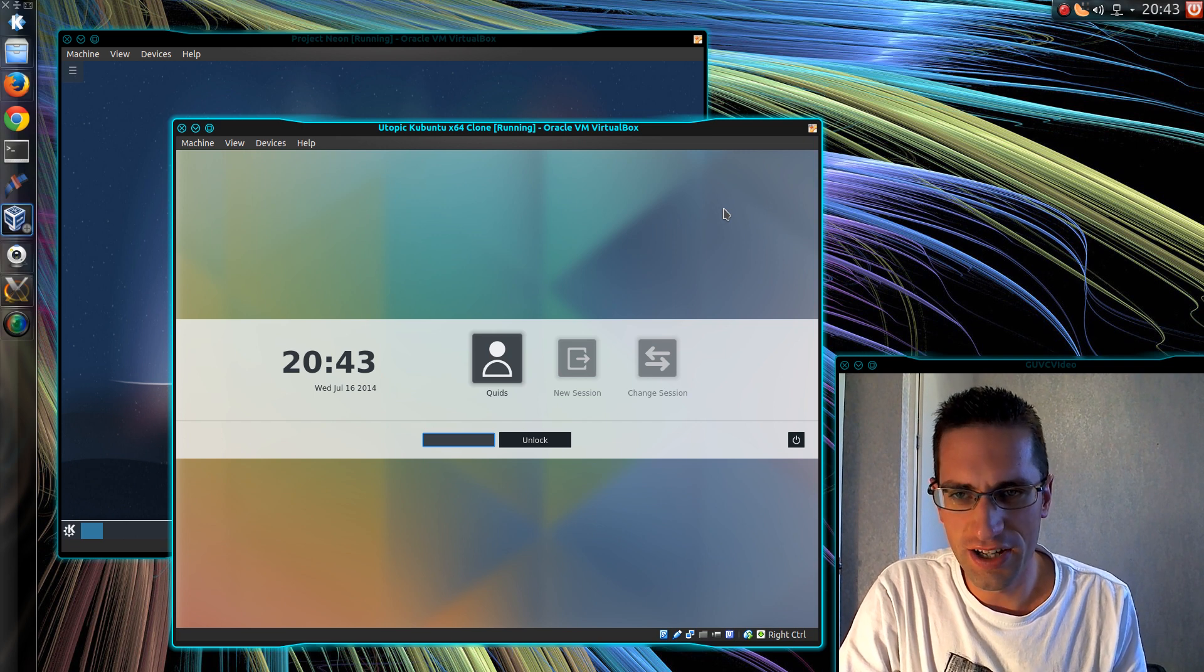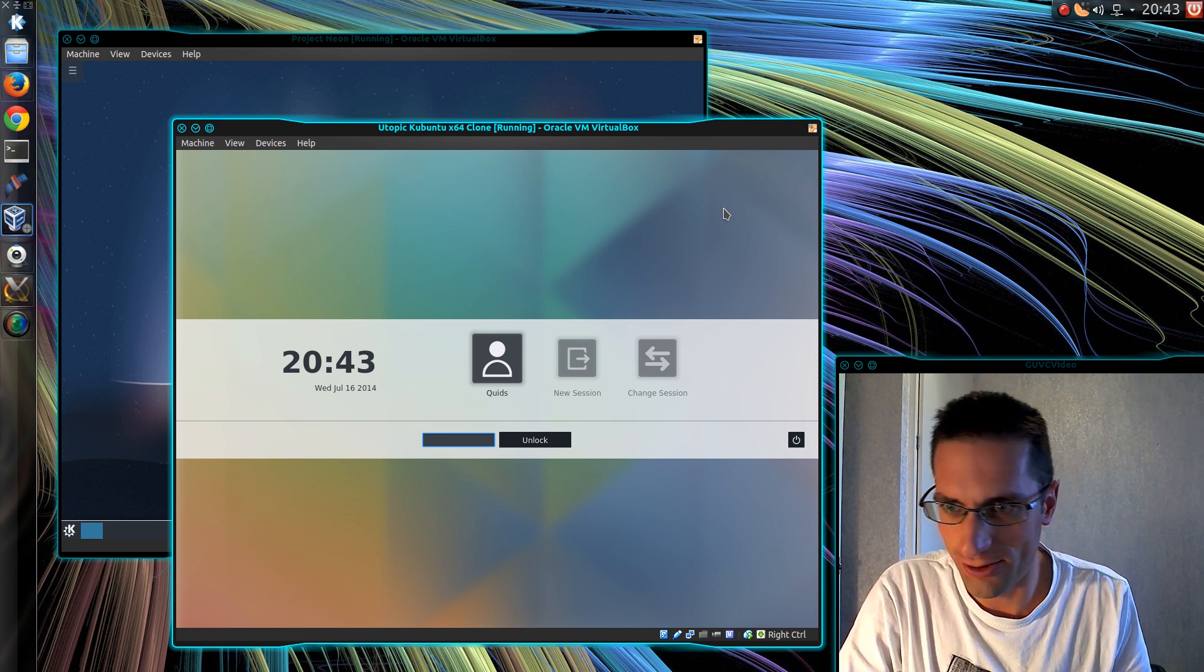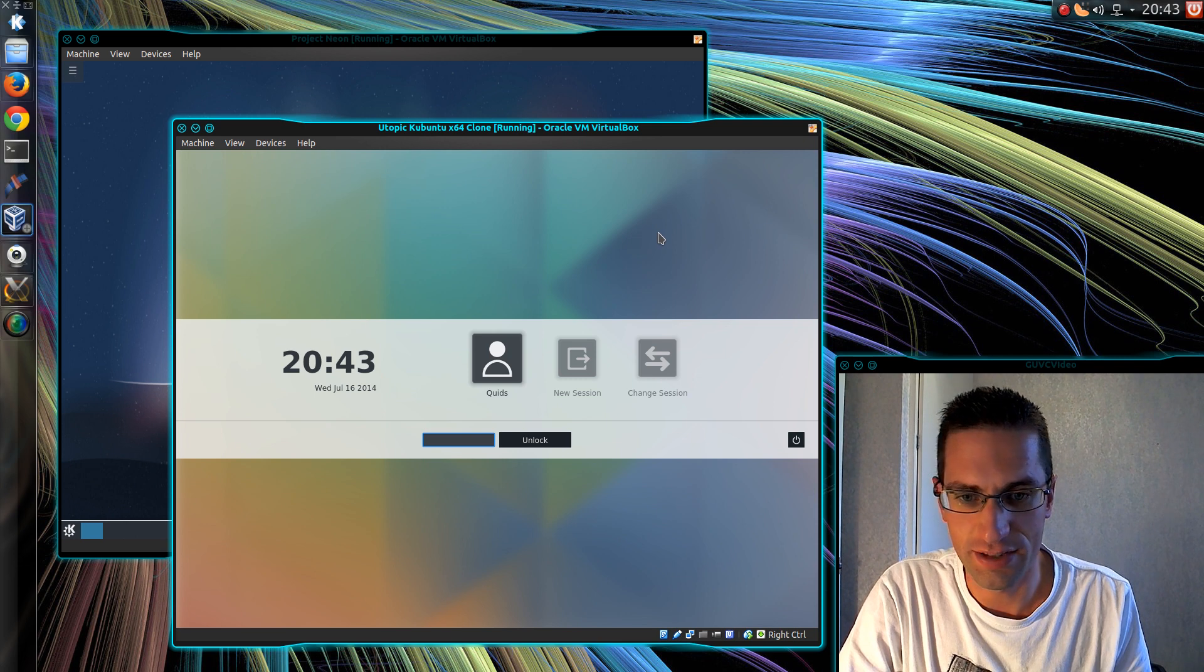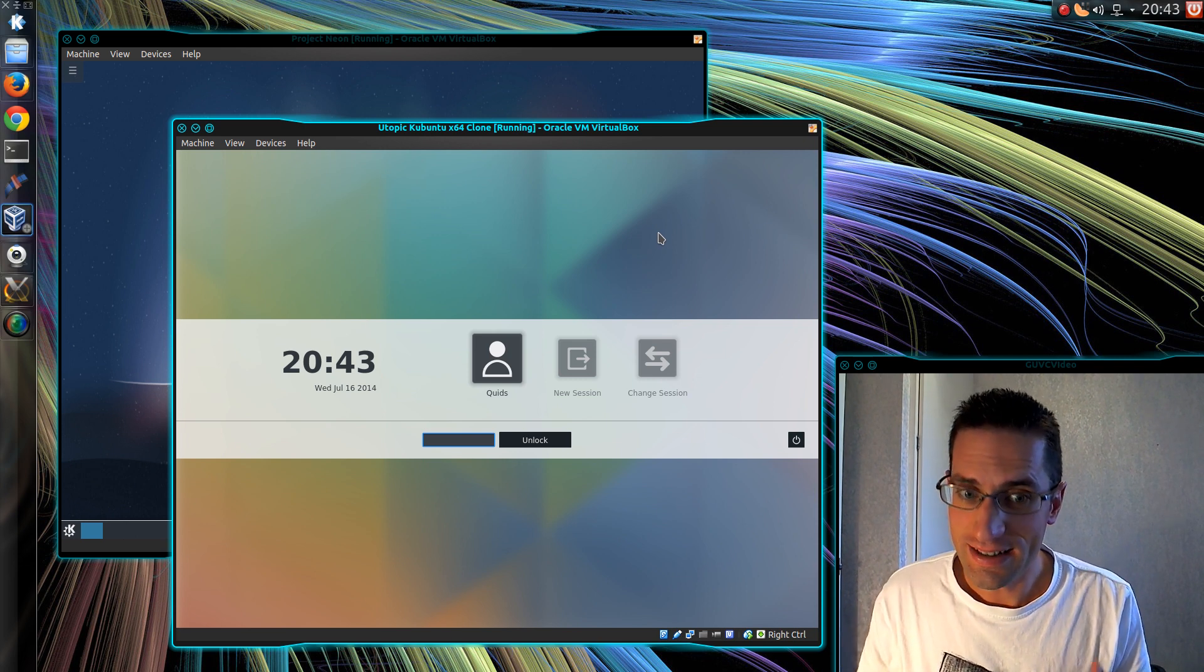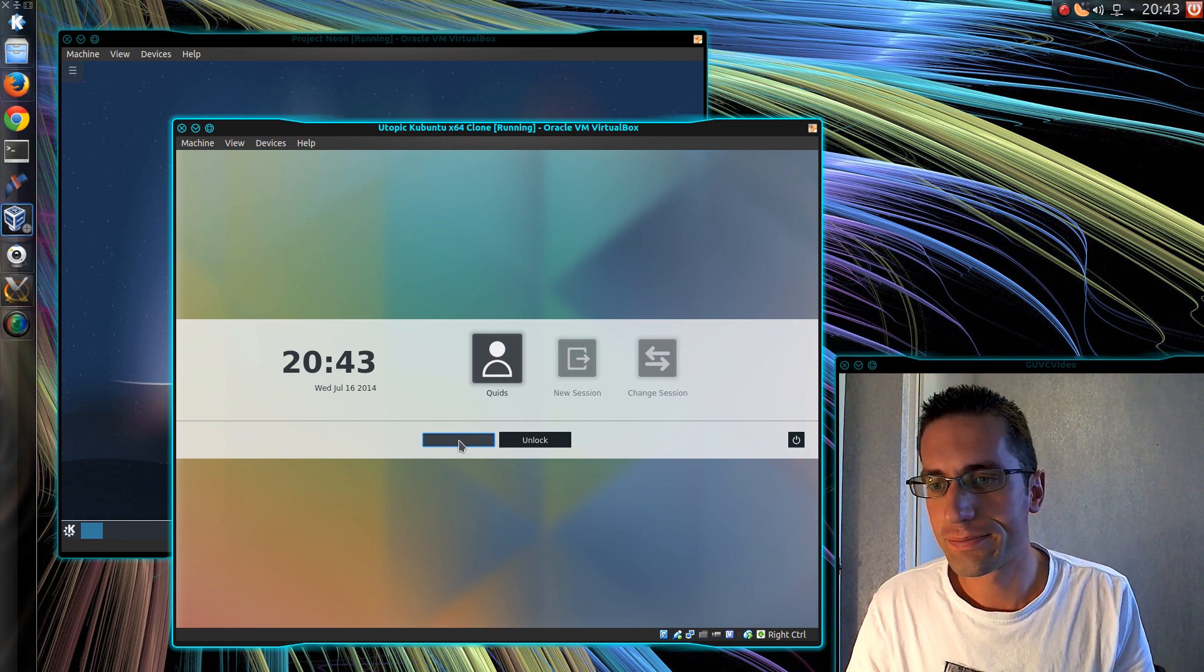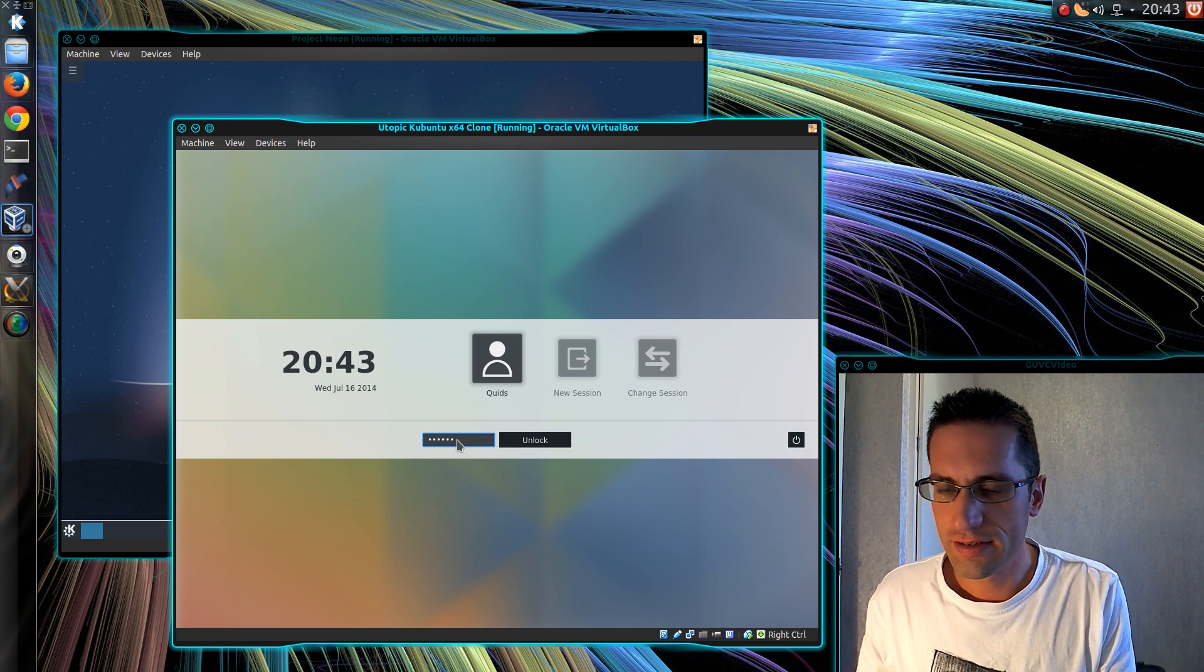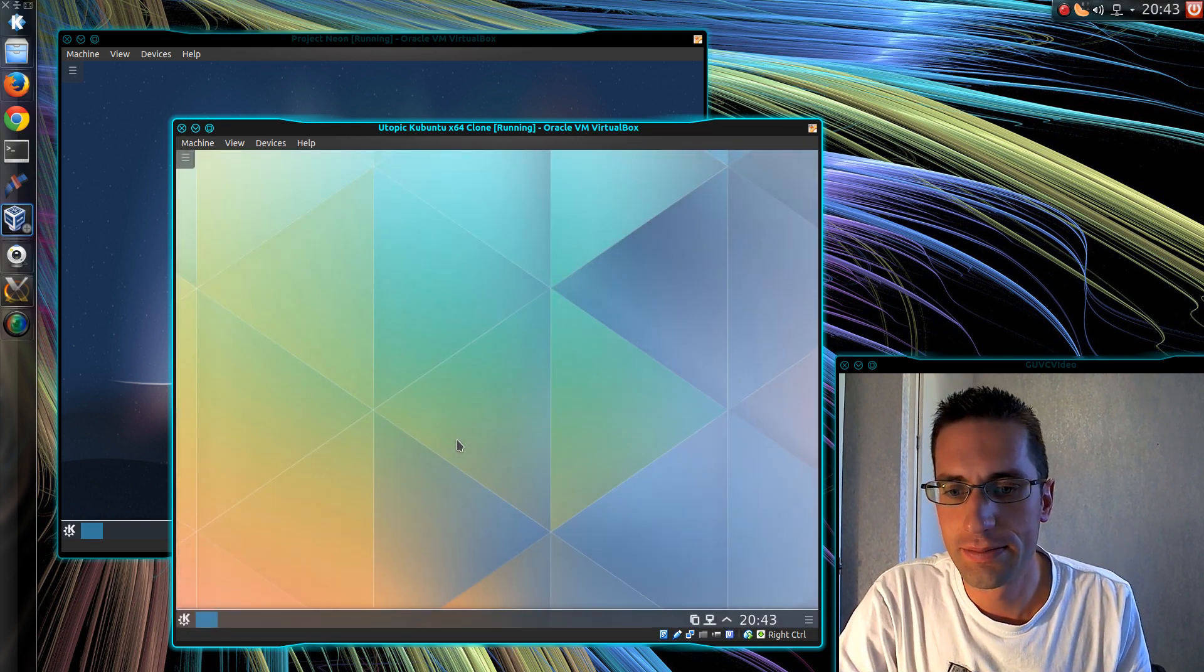Although startup time is quite a bit longer. So it's added quite a few seconds to the startup speed. Anyway, let's get to some of the obvious changes here. This is the new lock screen. So I've just chucked my password in there.